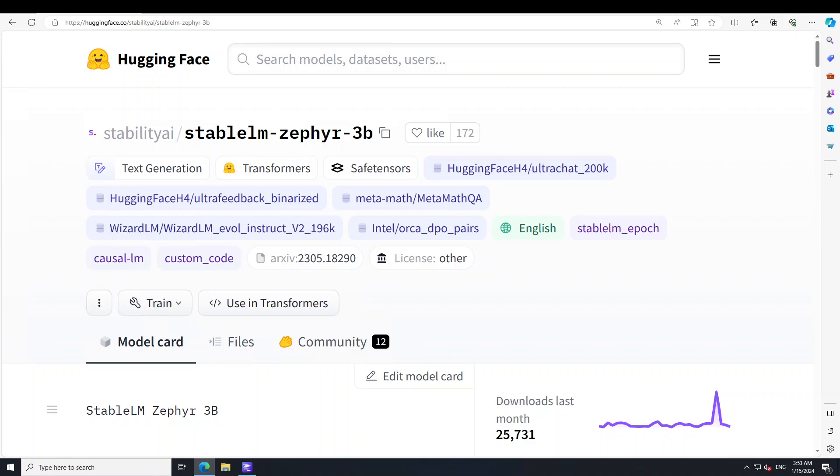Hello guys, in this video I am going to show you how to locally install one of the magnificent 3 billion parameter smaller LLMs called StableLM Zephyr 3 billion.